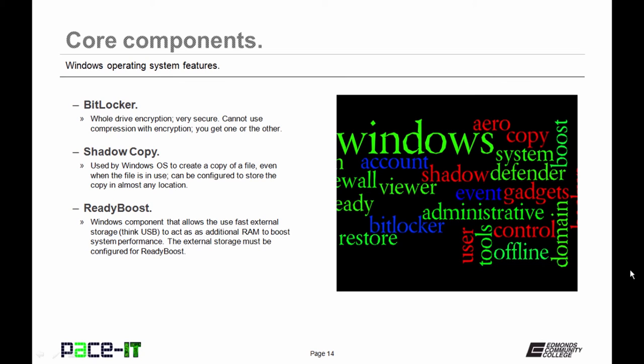Microsoft introduced Shadow Copy. It's used by Windows operating systems to create a copy of a file even when it's in use, and it can be configured to store the copy in almost any location. It's a great way to roll back what you're working on.